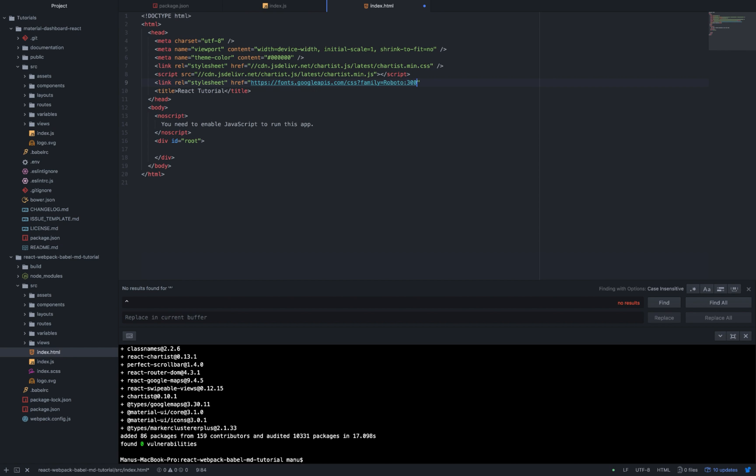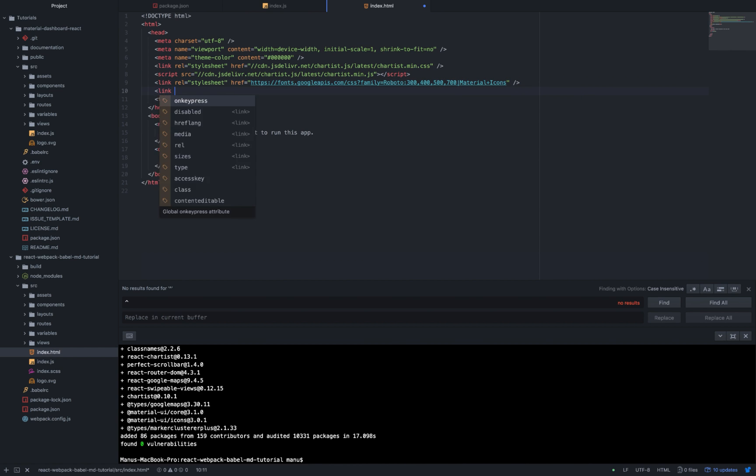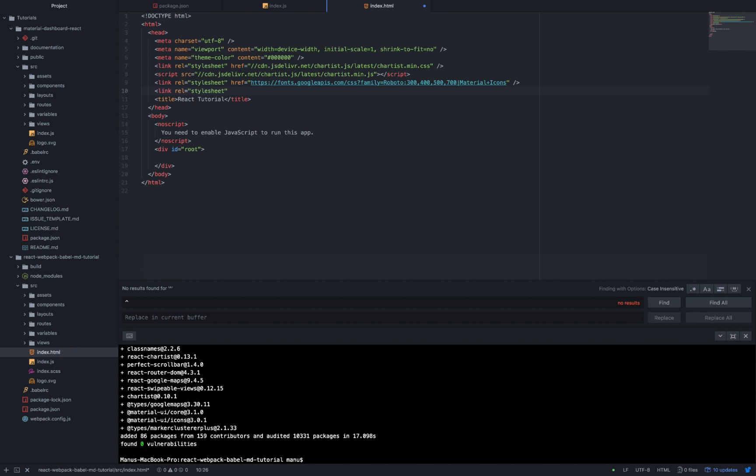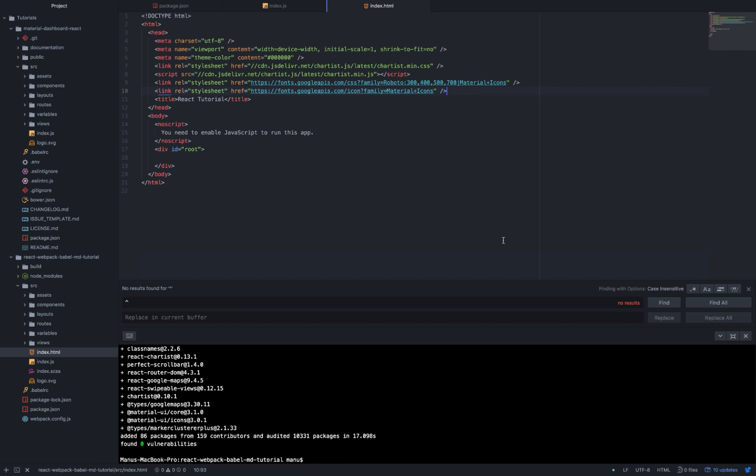Link rel equals stylesheet href equals https fonts.googleapis.com/icon?family=Material+Icons. And we are almost done.